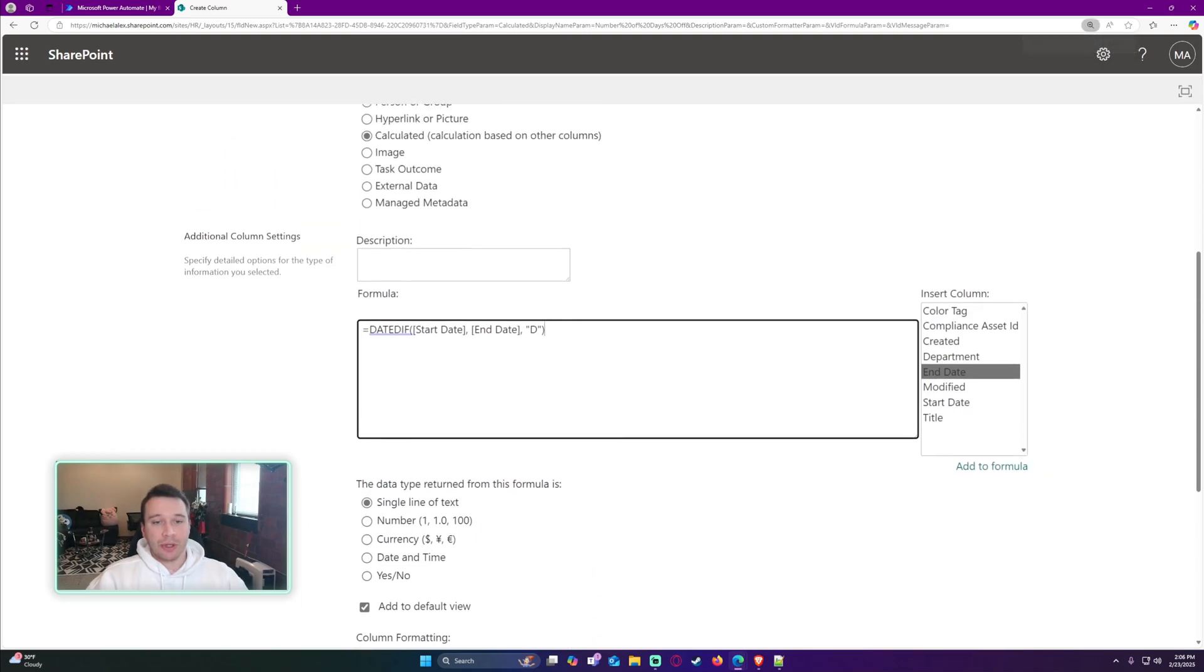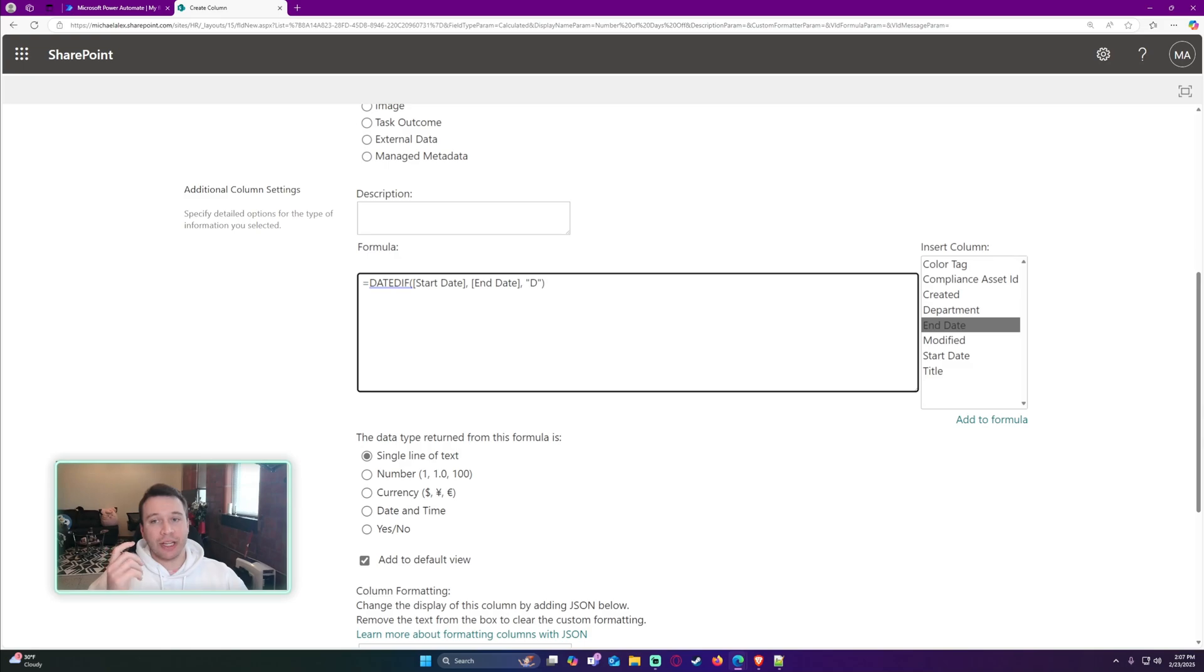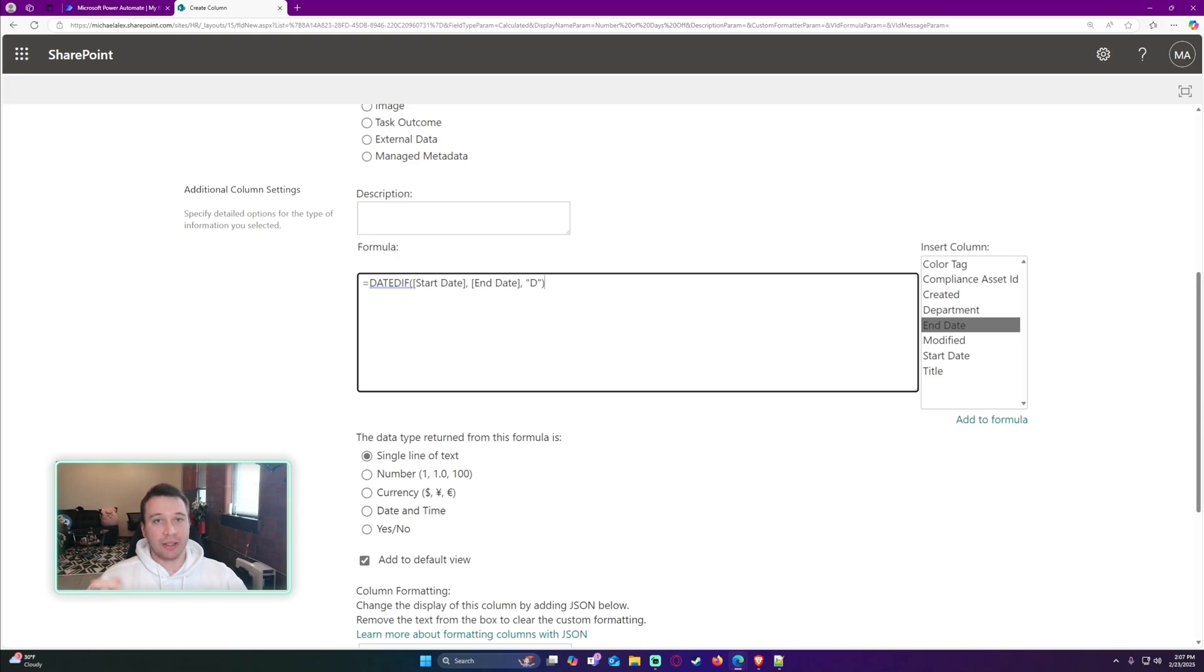We will go ahead and run this. A little side note: I'm counting the days not inclusive. If I have from the 28th to the 30th, it's going to be the 28th and the 29th.